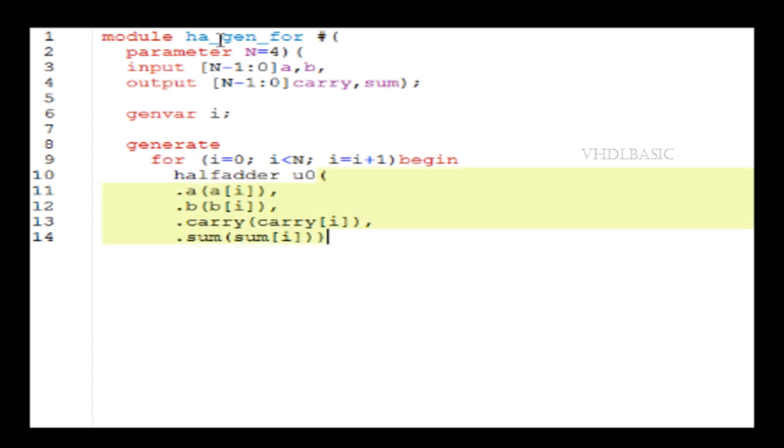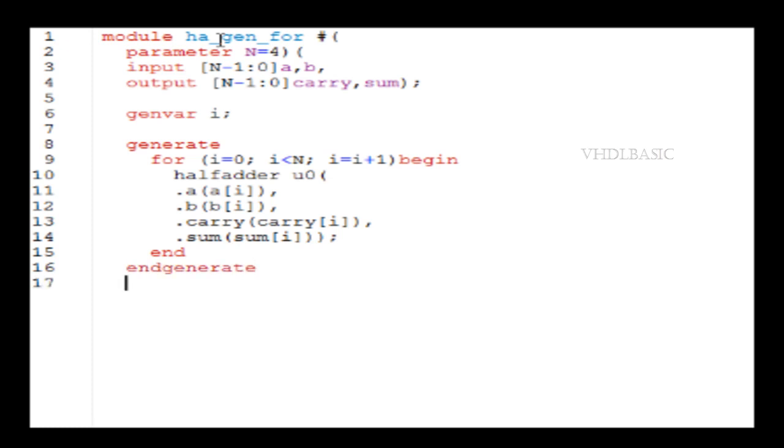For 0th bit, it will calculate carry and sum, it will store in carry[0], sum[0]. Like that, it will go on up to 3. So a and b third bit will be used to calculate the carry, sum of the third bit.